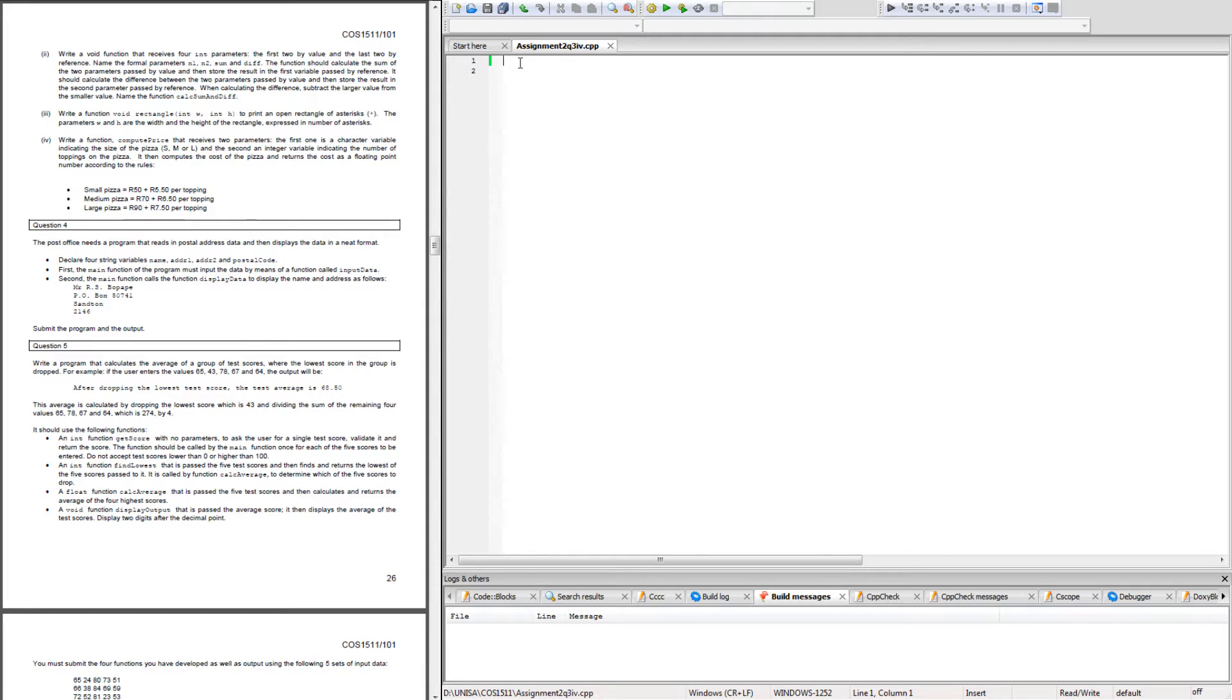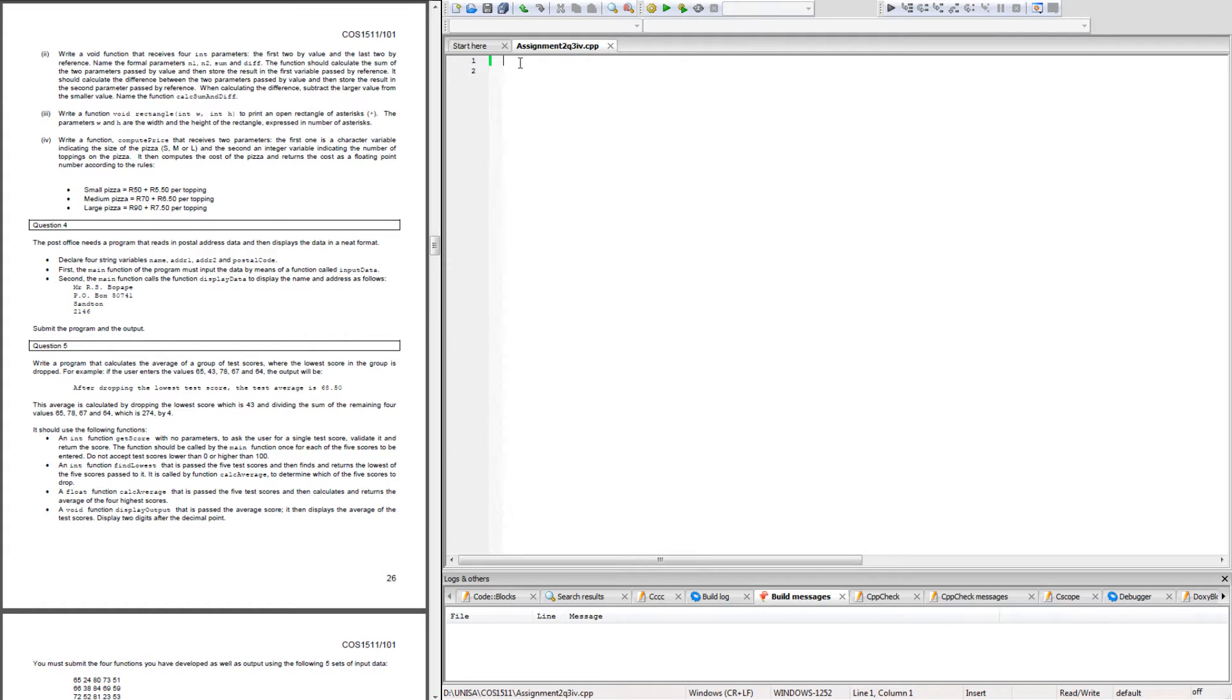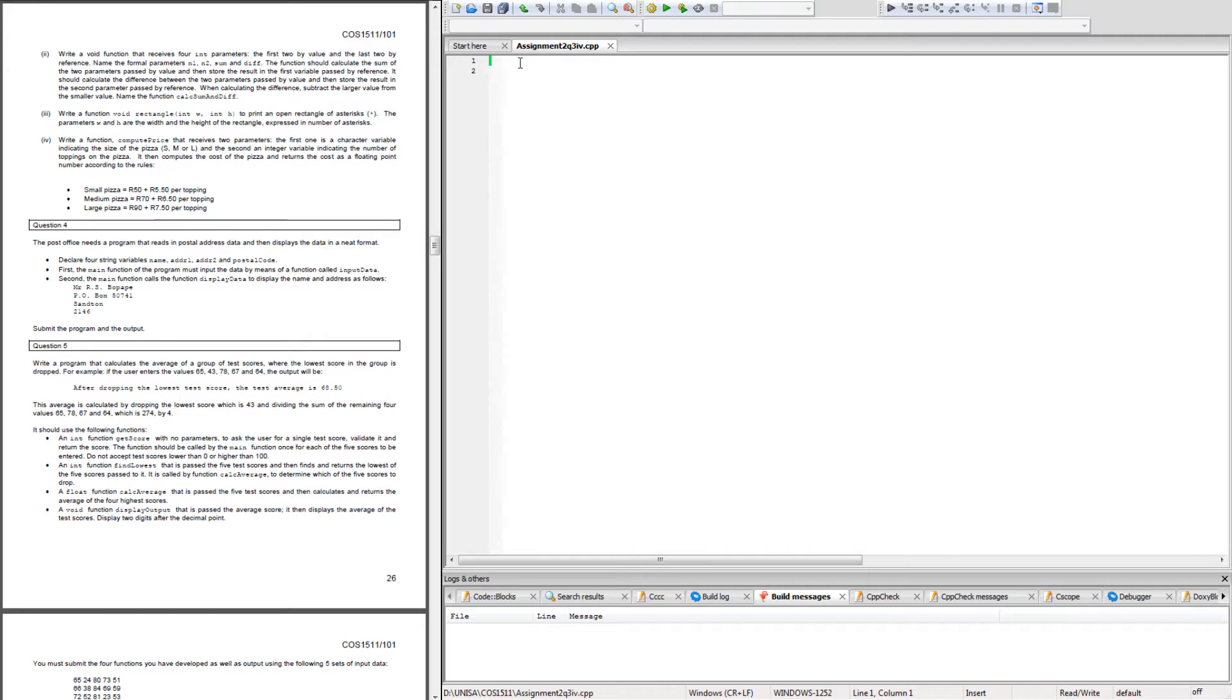If we read the question it says write a function compute_price that receives two parameters. The first is a character variable indicating the size of the pizza S, M, or L, and the second an integer variable indicating the number of toppings on the pizza.